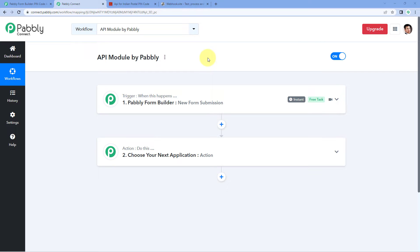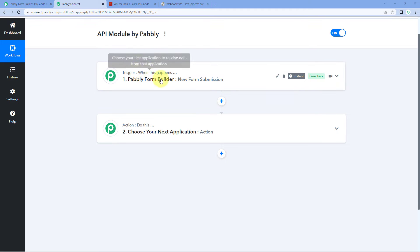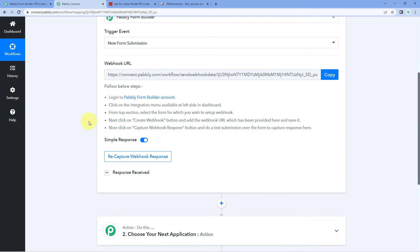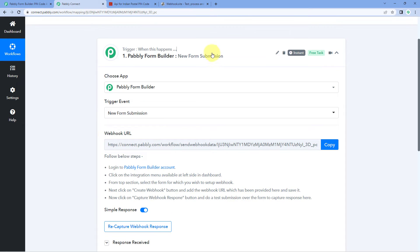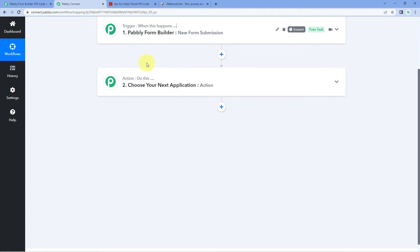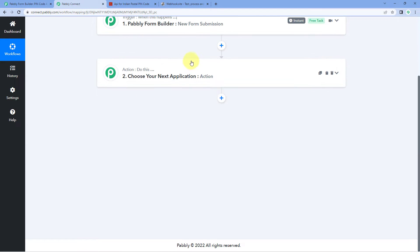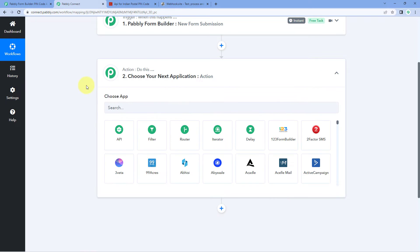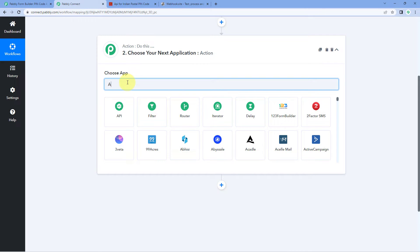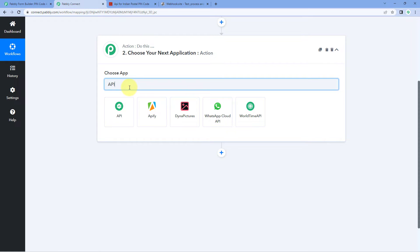Here you can see that I have created a workflow. In this workflow, I have selected Pabbly Form Builder as a trigger application and received some response. We will have a look at this a bit later. But first, let's scroll down and come to our action window in our workflow. Here we just have to search for API by Pabbly and select API.